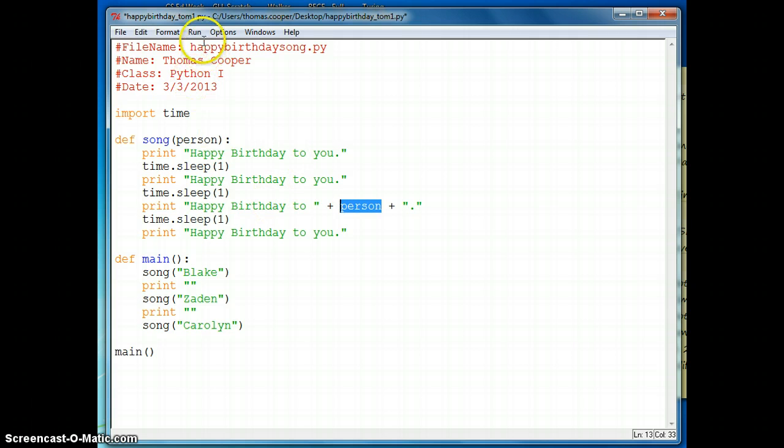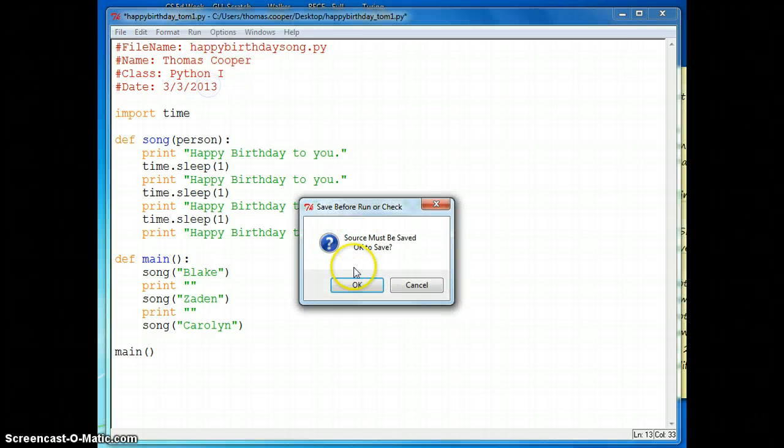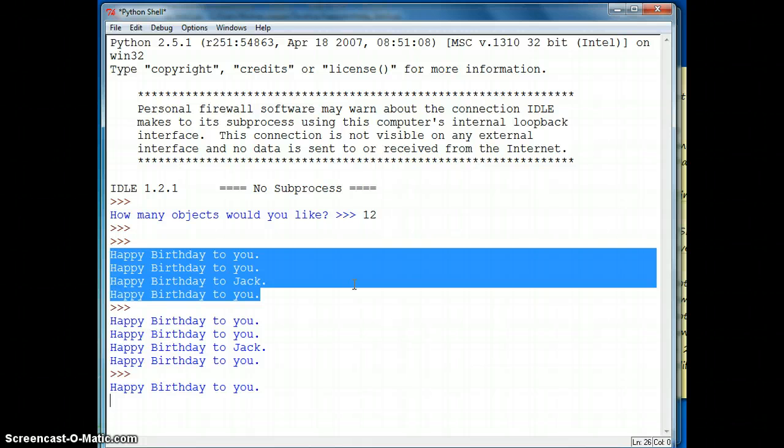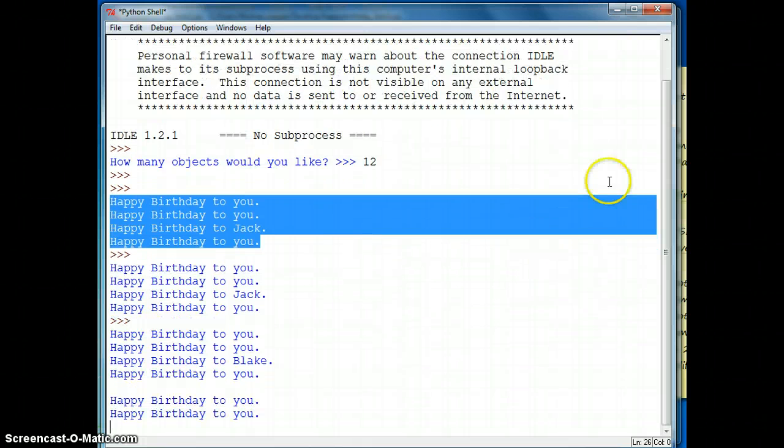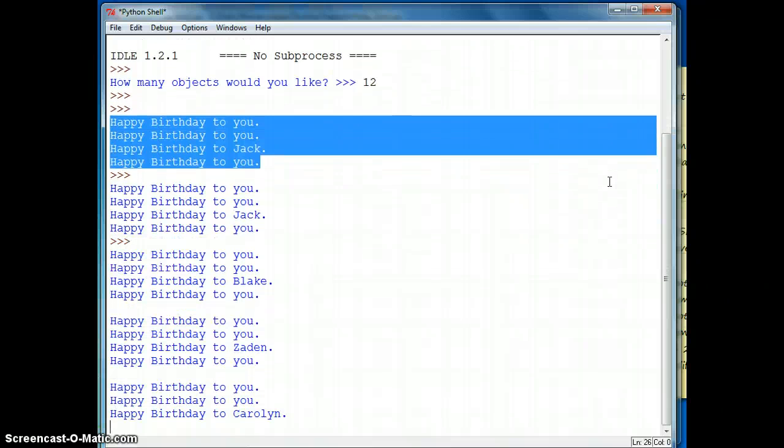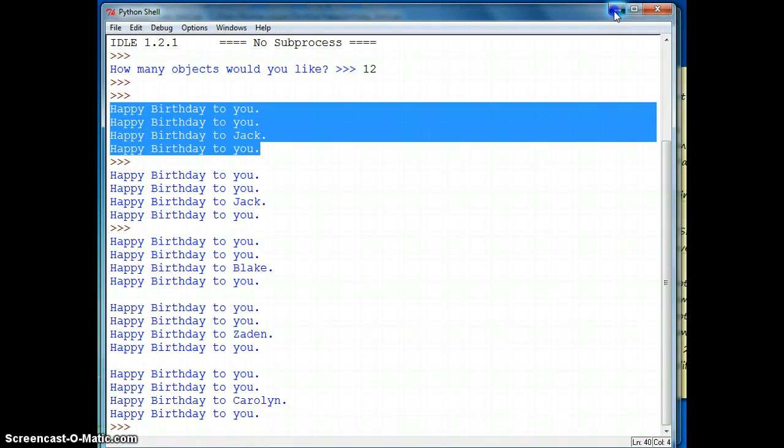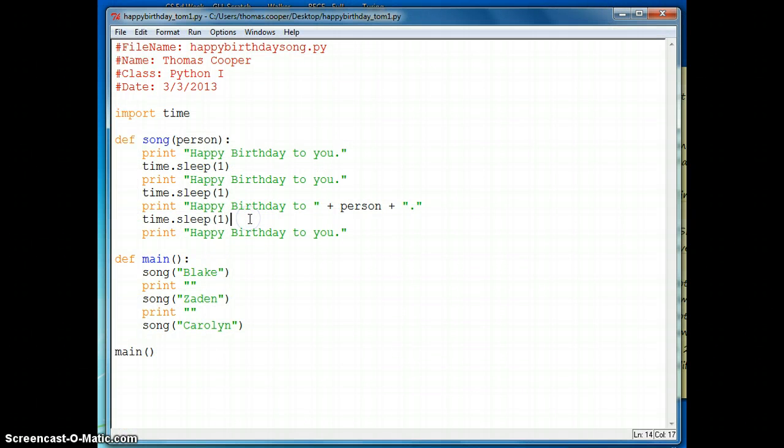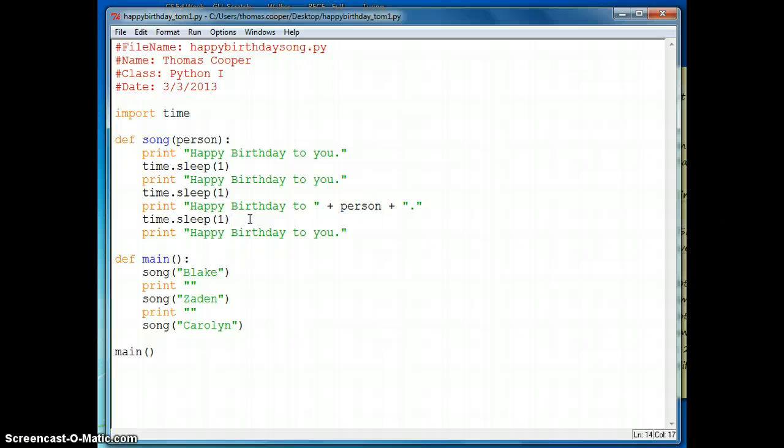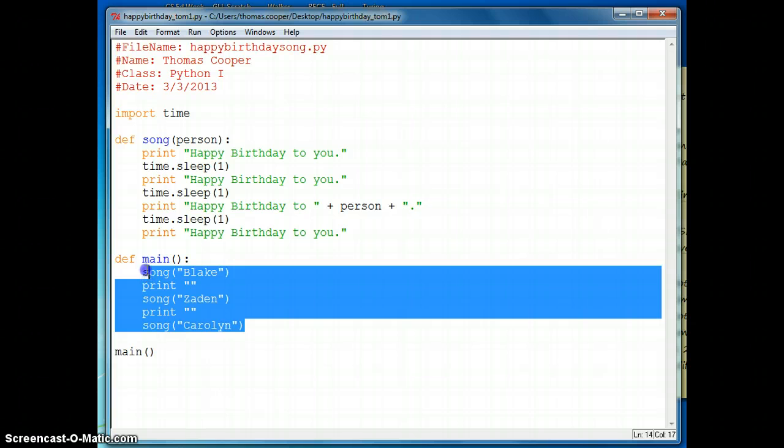So let's run it and see if we have any mistakes. And the first time it sings to Blake, as you can see, and then to Zayden, and finally to Caroline. Okay, so in version 3, then, we can continue on, and let's see, in 3, we want to actually get the name from the user instead of hard-coding them in here.